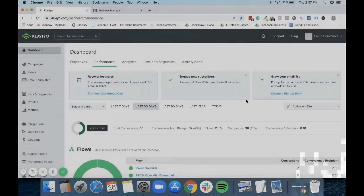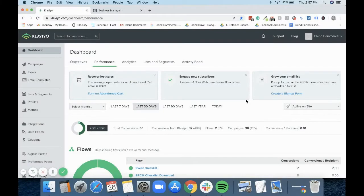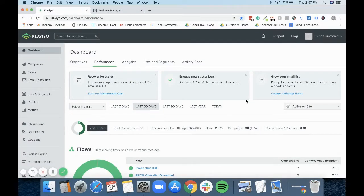Hello, this is Lauren from Blend and today I want to show you how you can create a Facebook audience within Klaviyo.